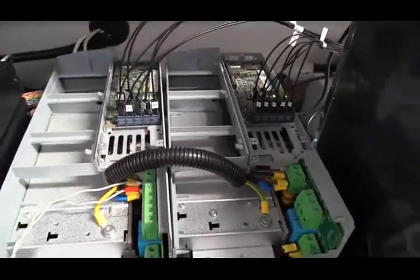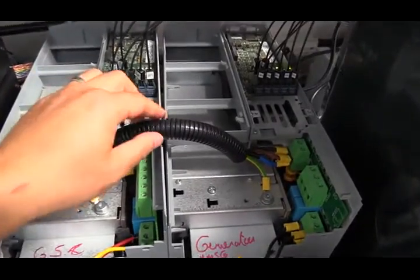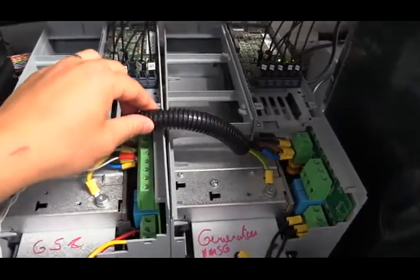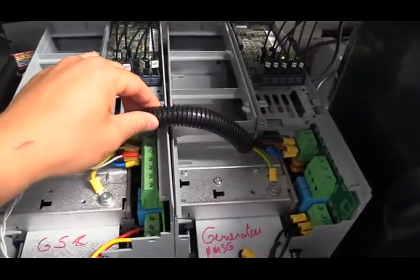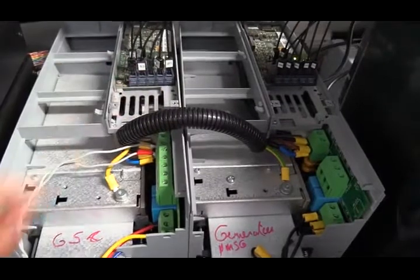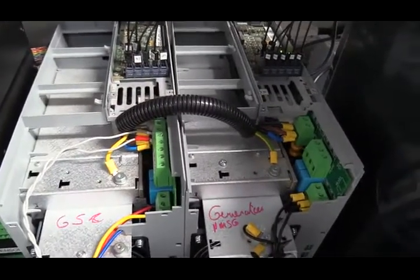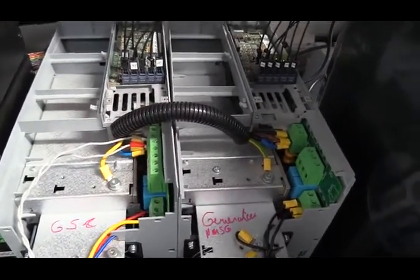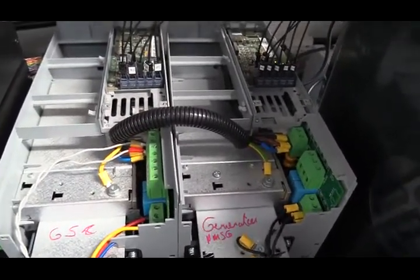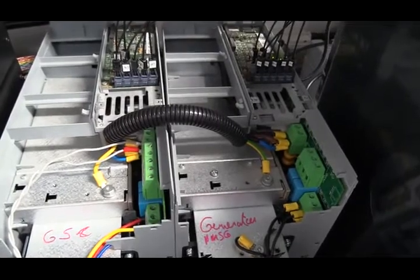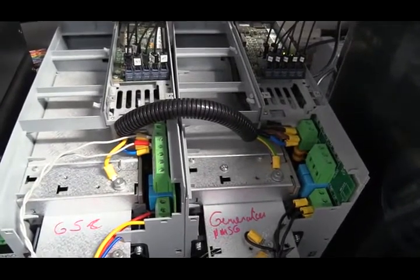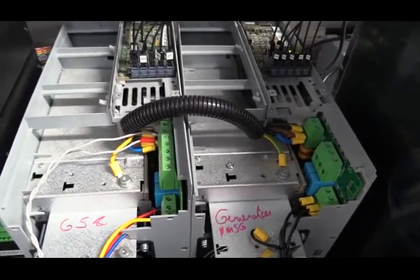These two inverters are connected by this cable which is a common DC-link voltage and it is called back-to-back mode connection. So the two inverters share the same DC-link voltage.